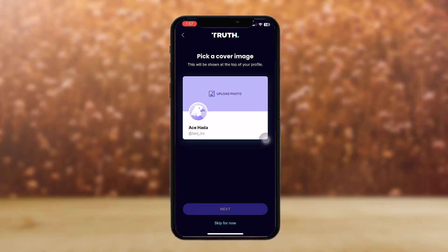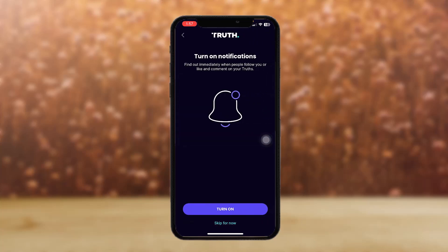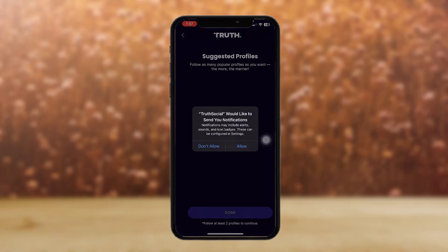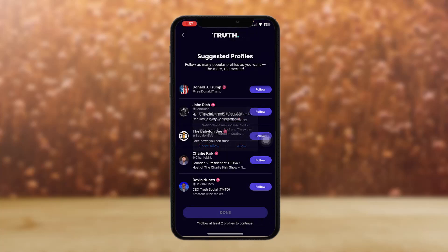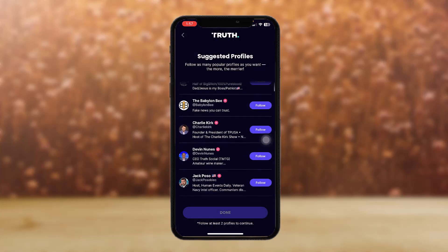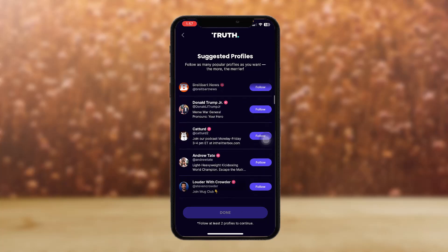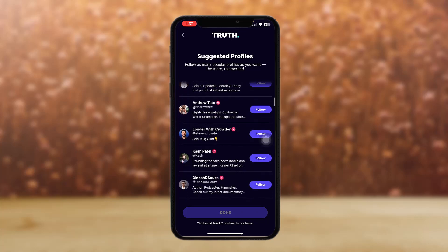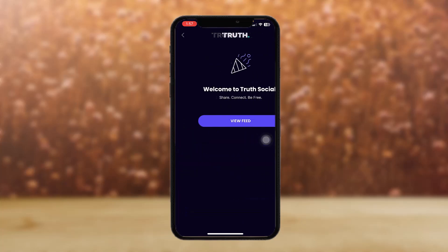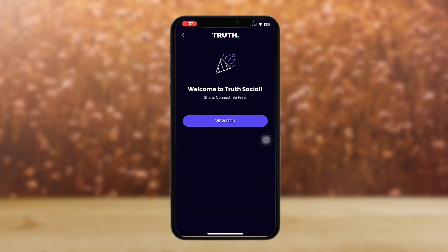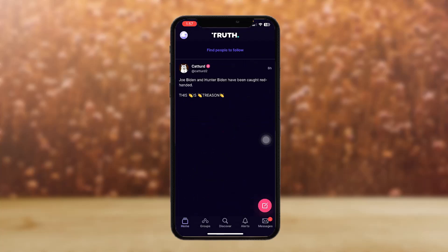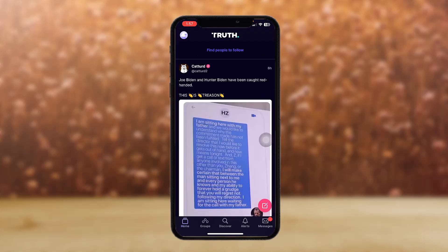Turn on notifications by tapping to turn it on and tap Allow. Then select the suggested profiles that you want to follow, tap Done, and finally tap on 'View Feed.' And that's basically how you sign up to Truth Social.